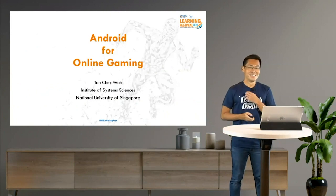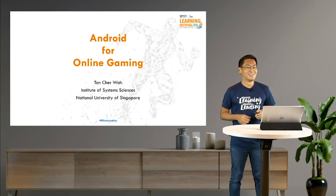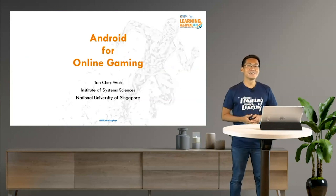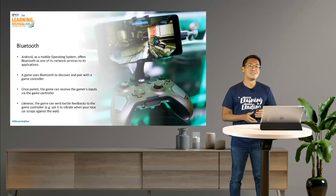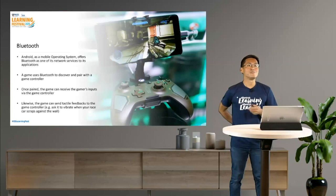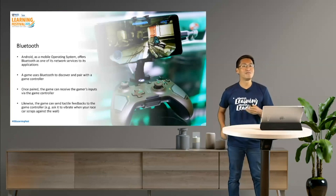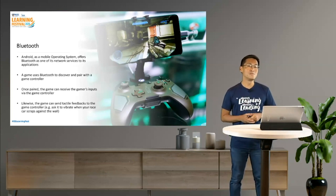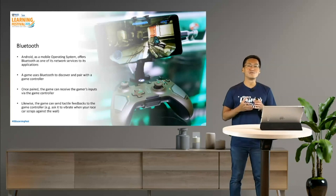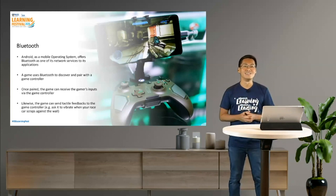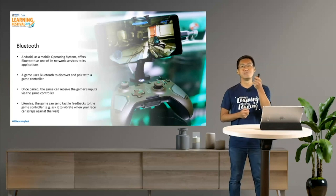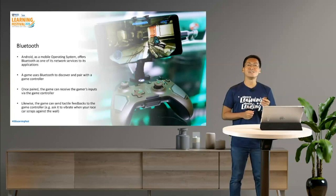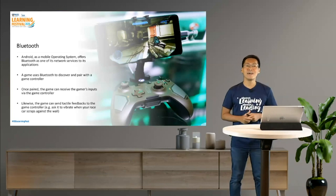Hello, good morning, I'm Chewa. Let's take a look at some of the technologies in Android for online gaming. First, we look at Bluetooth. Android, being a mobile operating system, offers a lot of services to applications running on top of it. One of them is Bluetooth — a game would use Bluetooth to discover and pair with a game controller. From there, the game can receive the gamer's input via the game controller, and likewise can send tactile feedback back to the controller, for example asking it to vibrate.